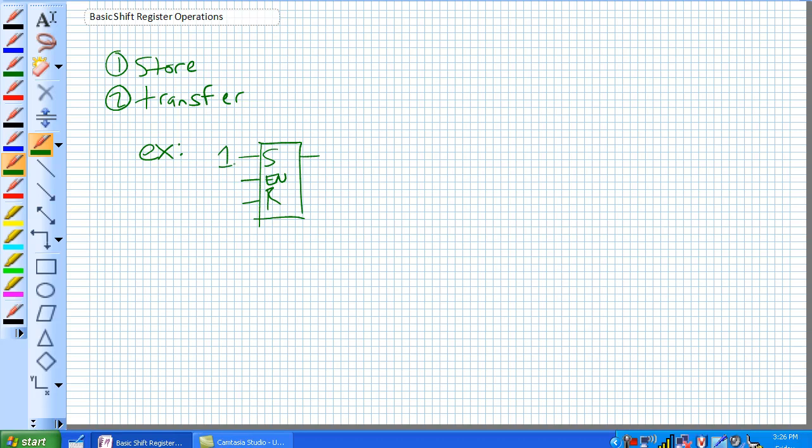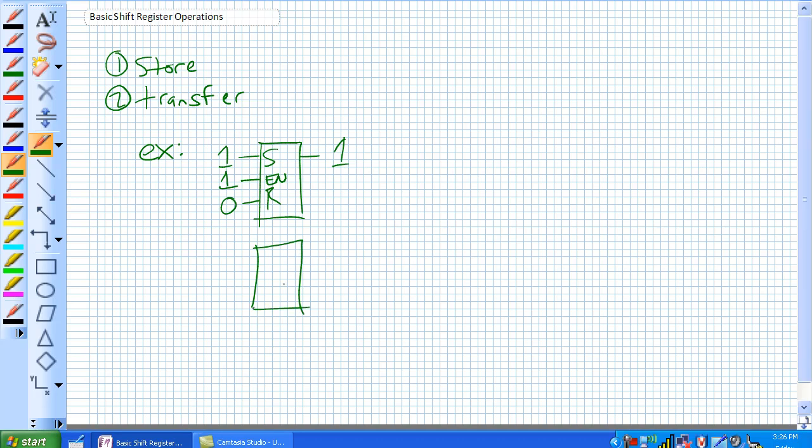So when we apply a 1 to our S, a 0 to our R, and we've enabled it, we've in effect stored a 1. And let's see, here's an example for a JK flip flop.